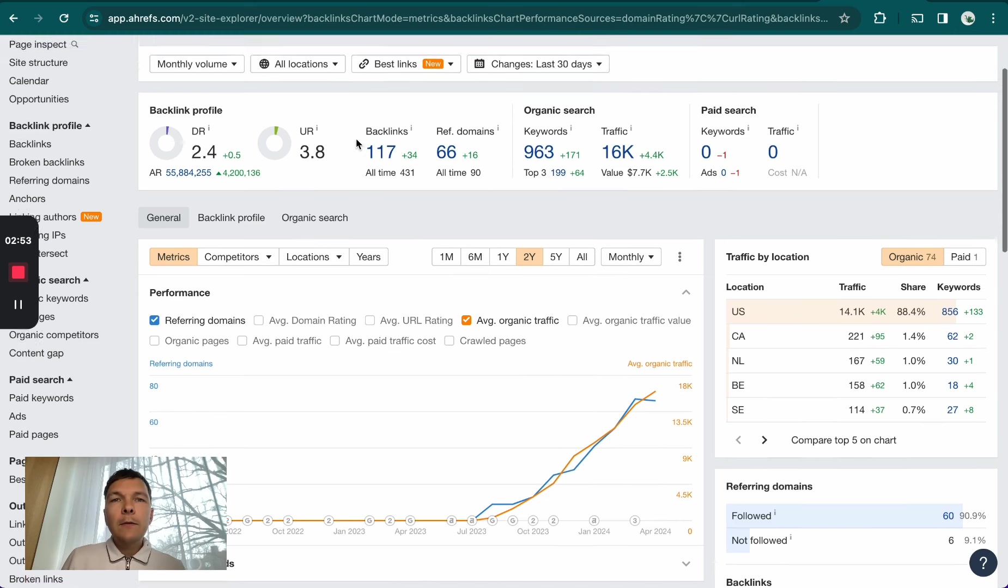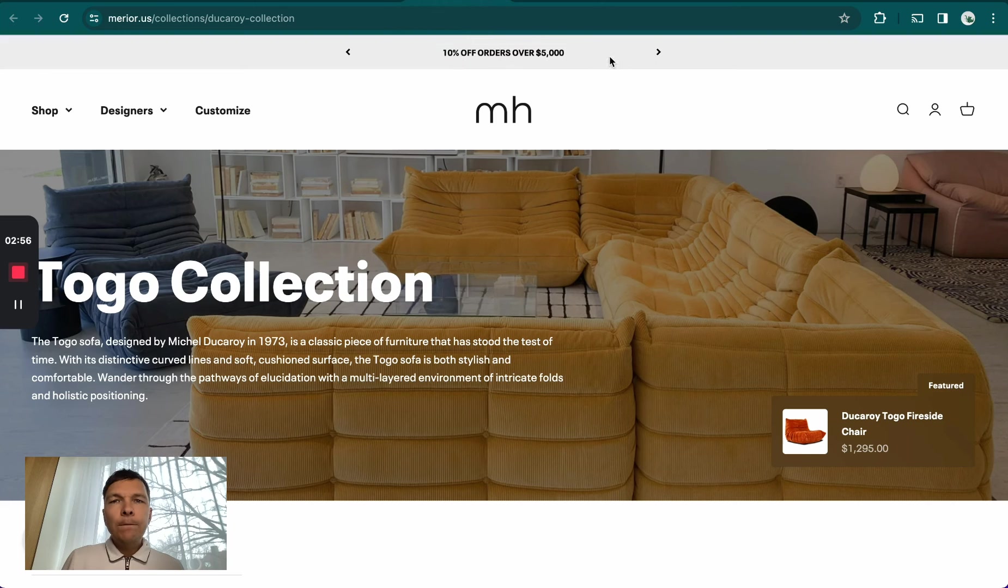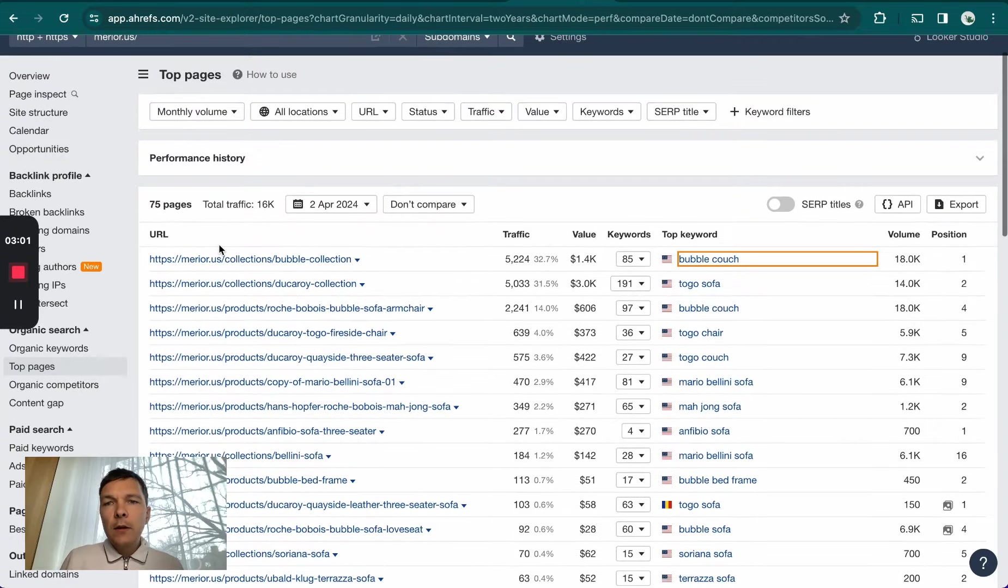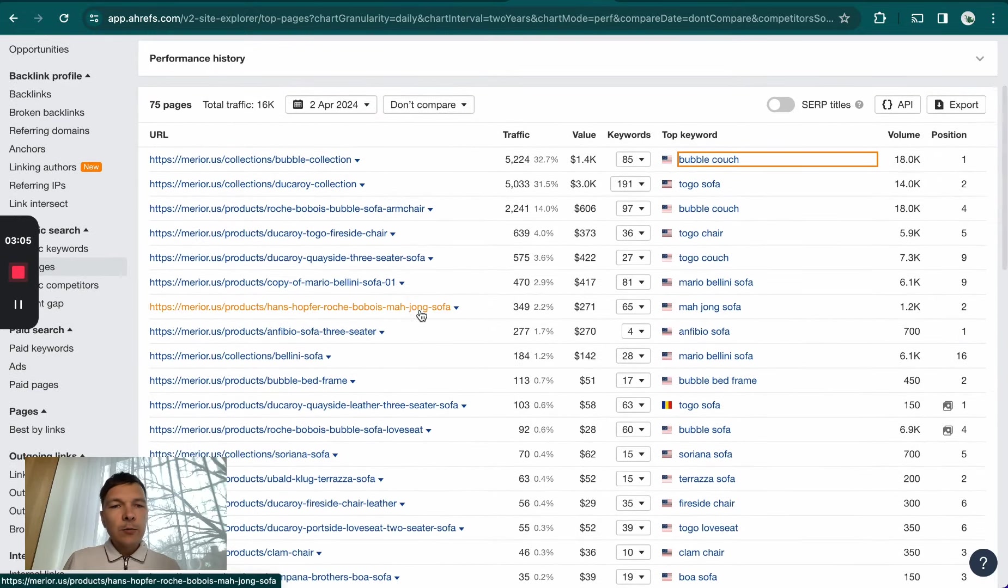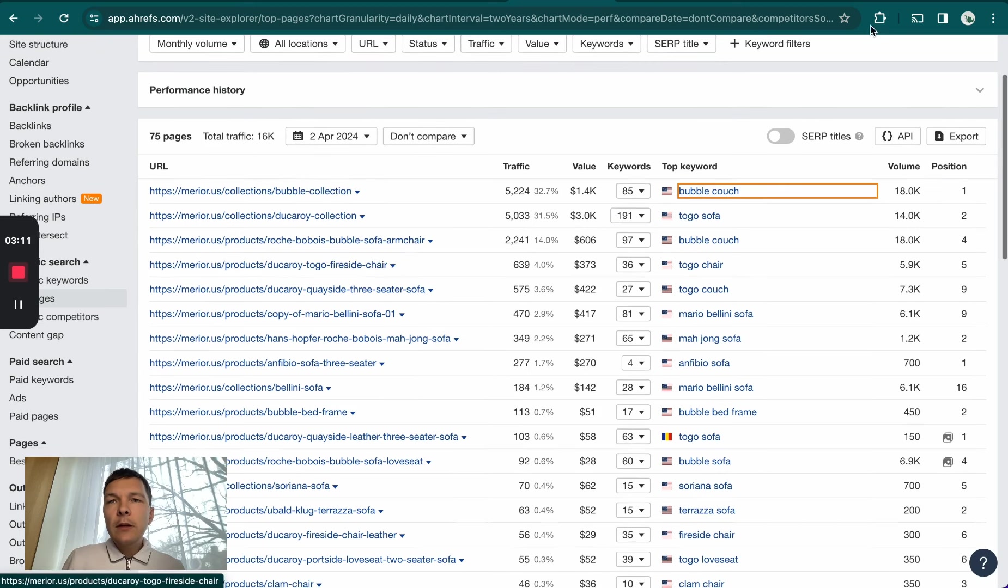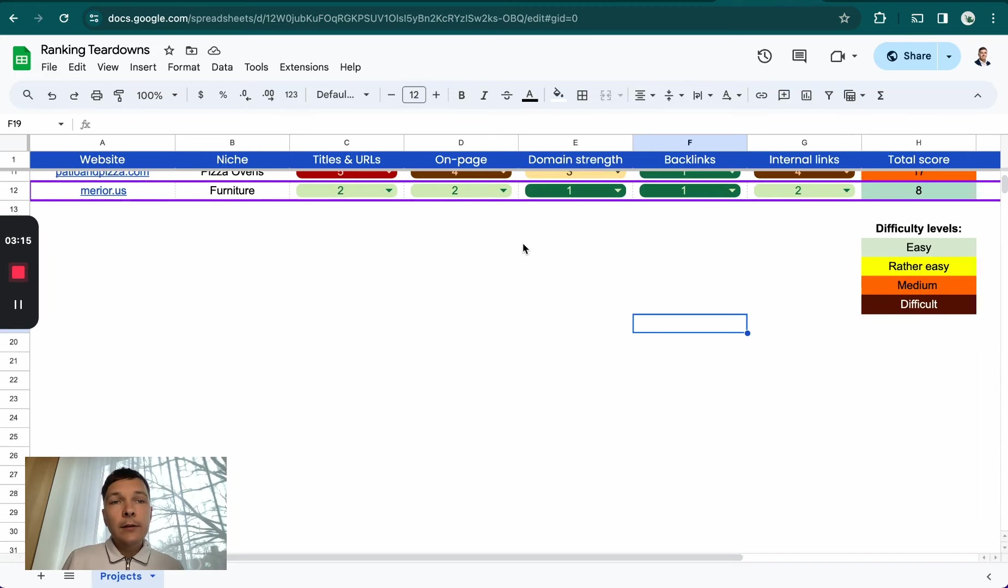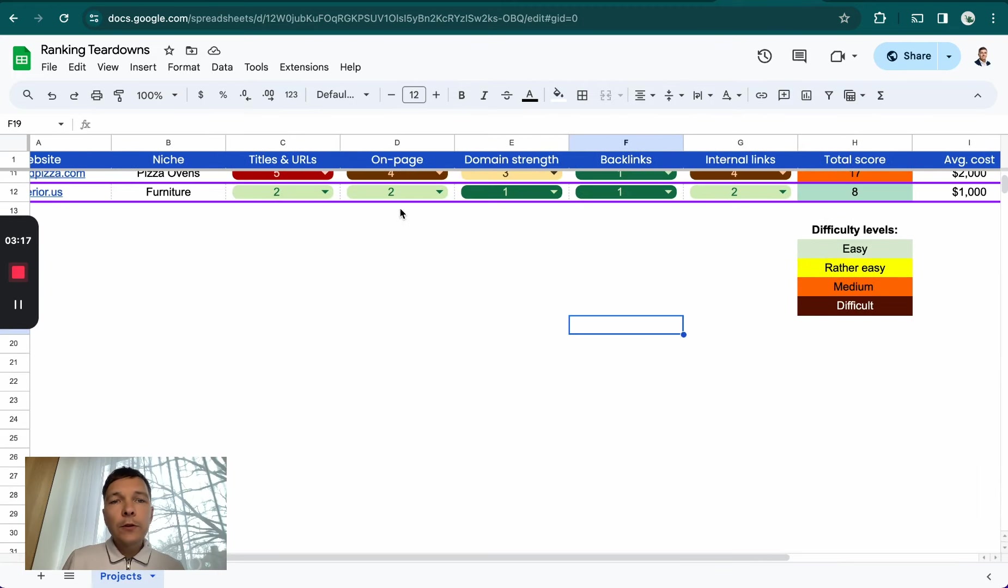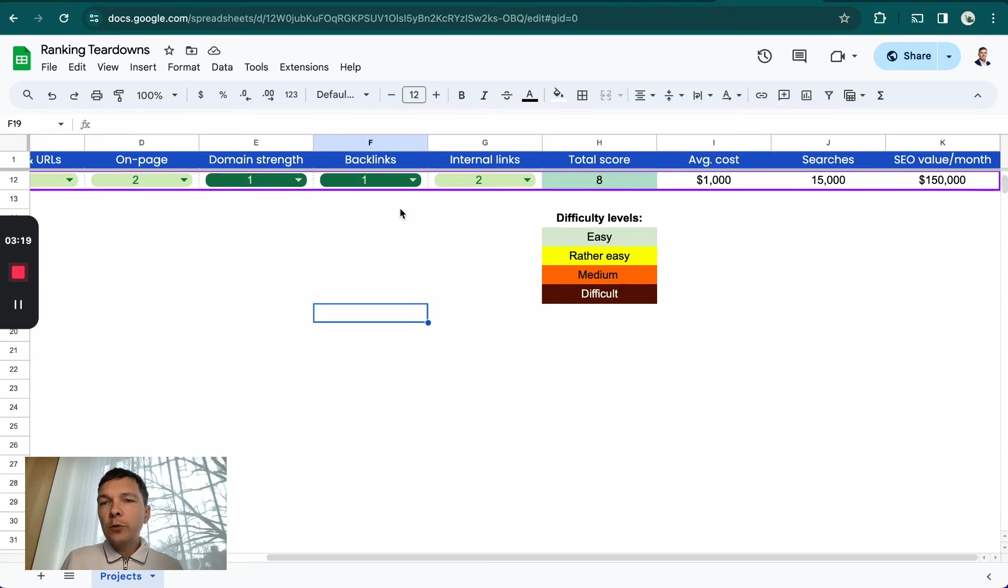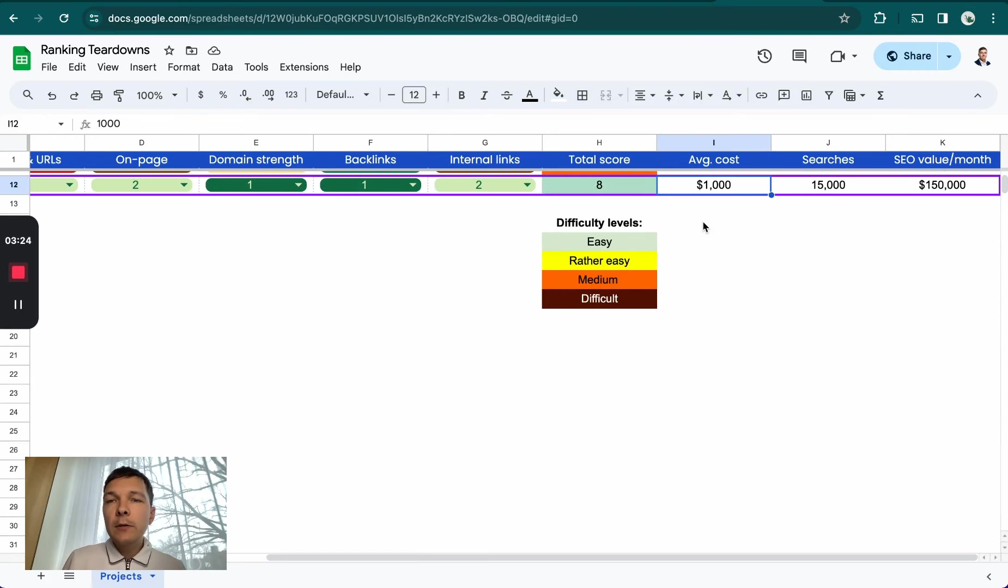How I came to that number was I looked at how much total traffic they're getting. With Ahrefs, I can see an estimation of their total traffic, and 99.5% of this traffic is going to their collection pages, so product pages. This means I can do my ranking teardown analysis for them. They're in the furniture niche and almost all the products cost way more than $1,000, so I just marked $1,000 as the average cost.